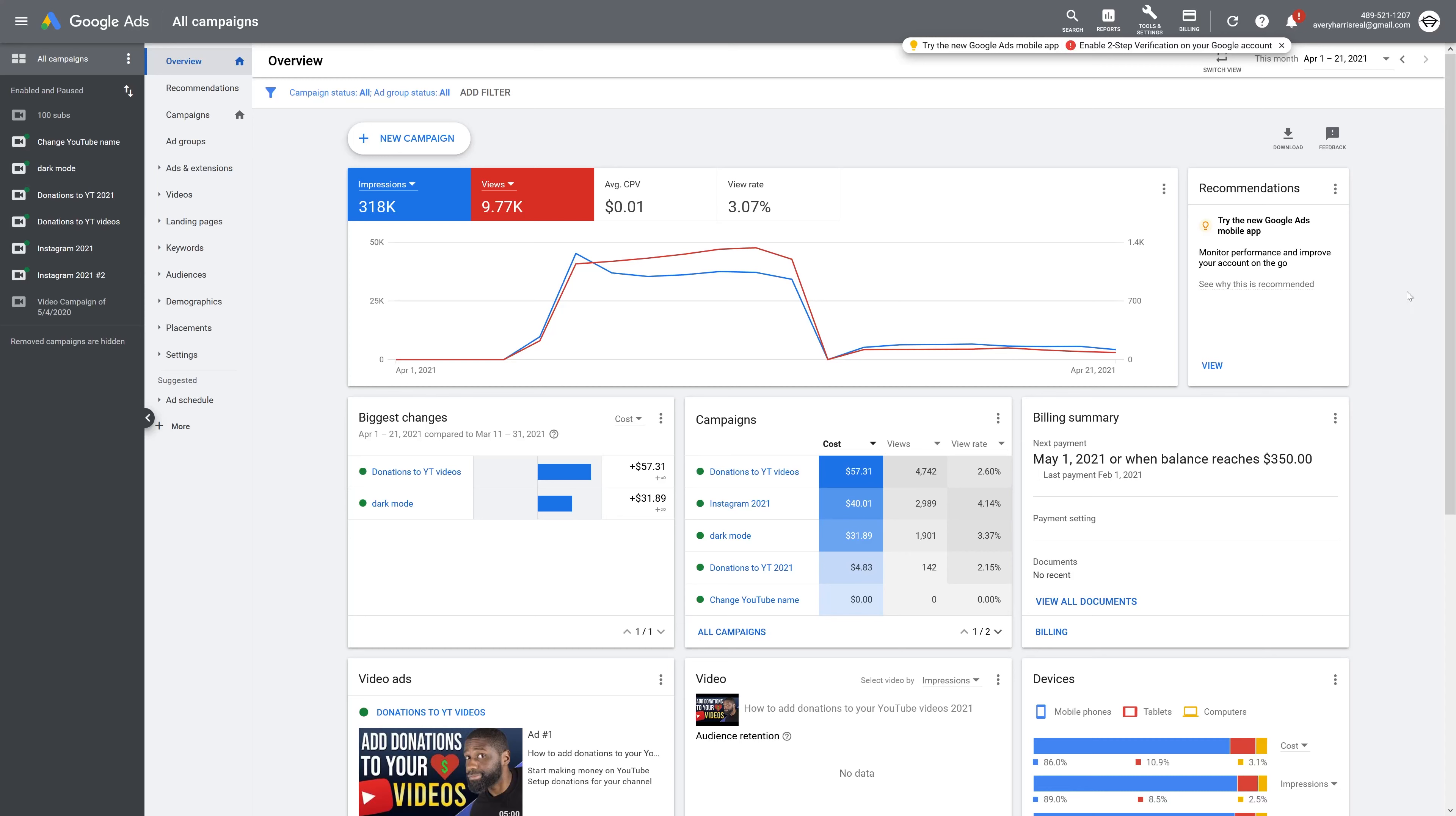In the remarketing tab, you want to go ahead and press this little plus button to create a remarketing list, and then you want to go down to YouTube users. After clicking on that, you can see that it says New Audience YouTube Users. You want to go ahead and make an audience name. Mine is going to be YouTube Viewers to make it very simple.